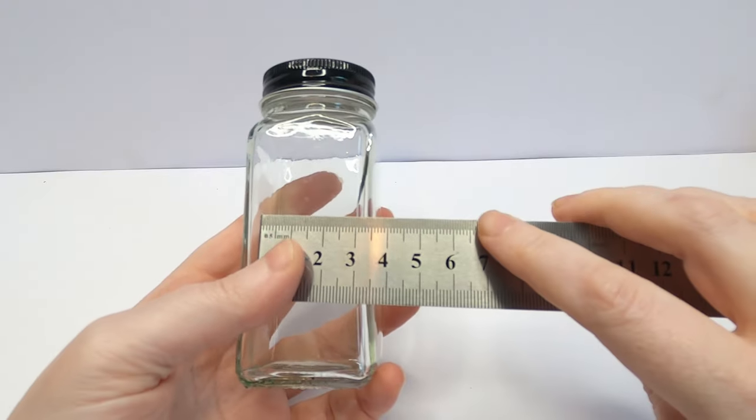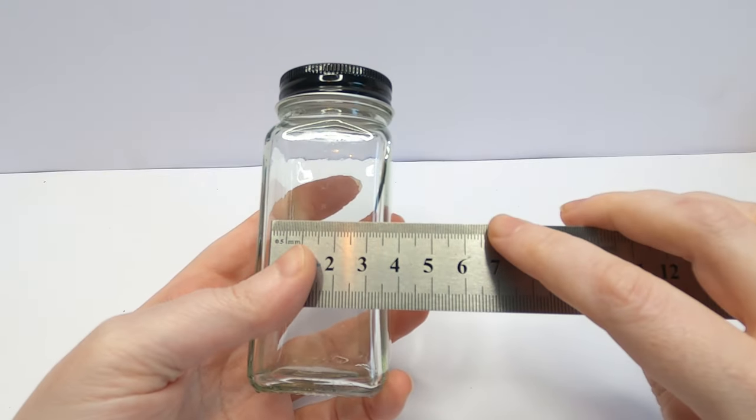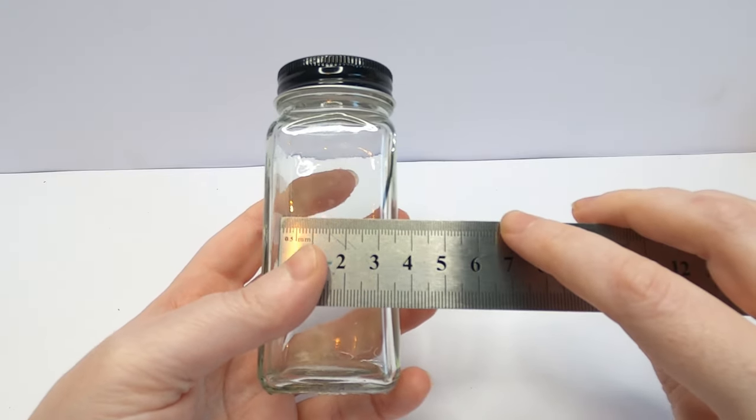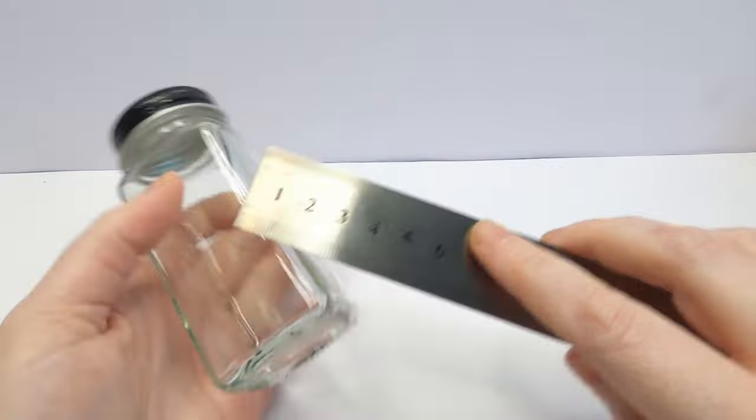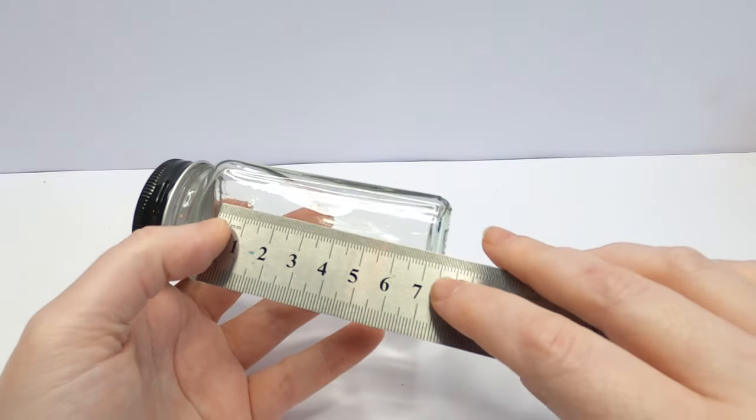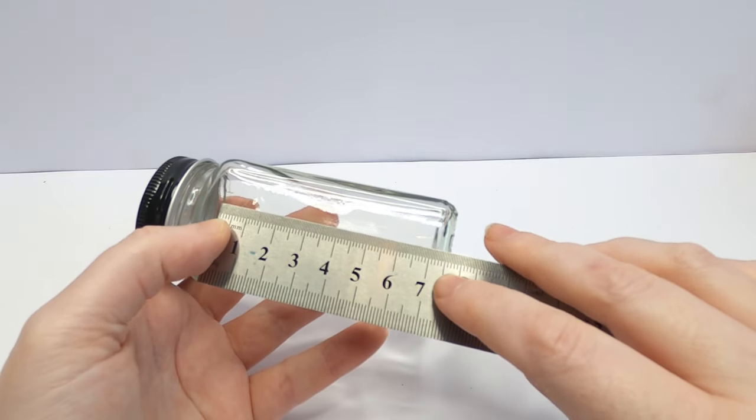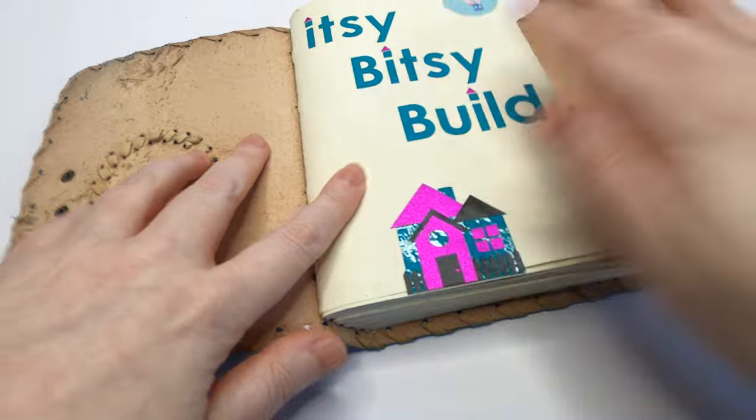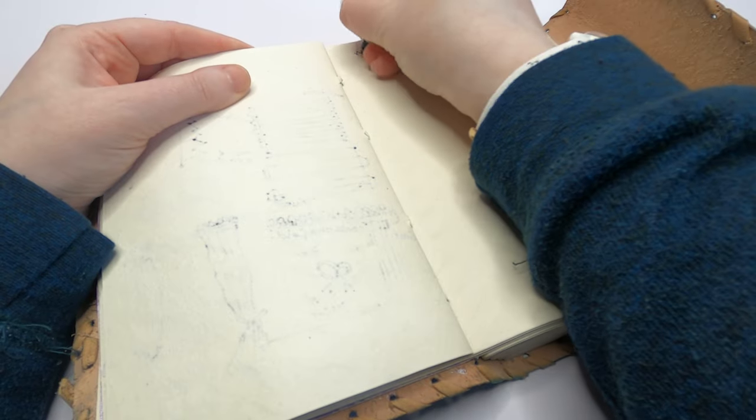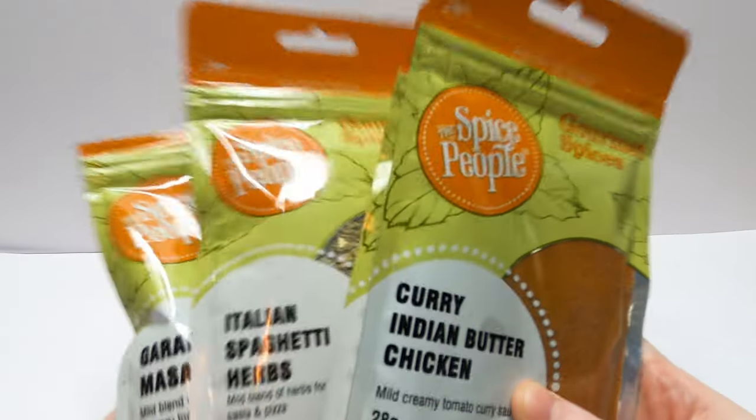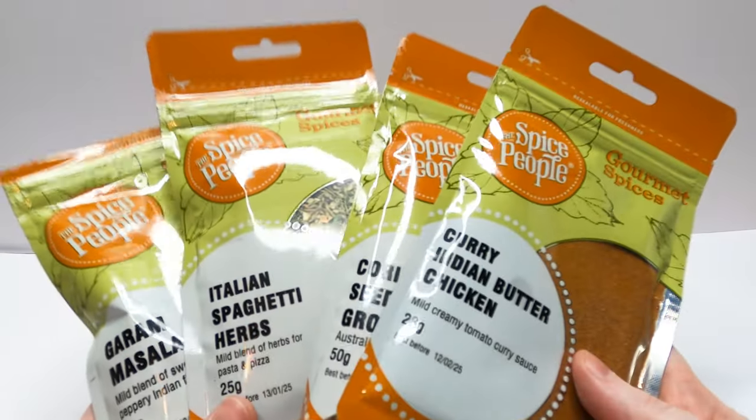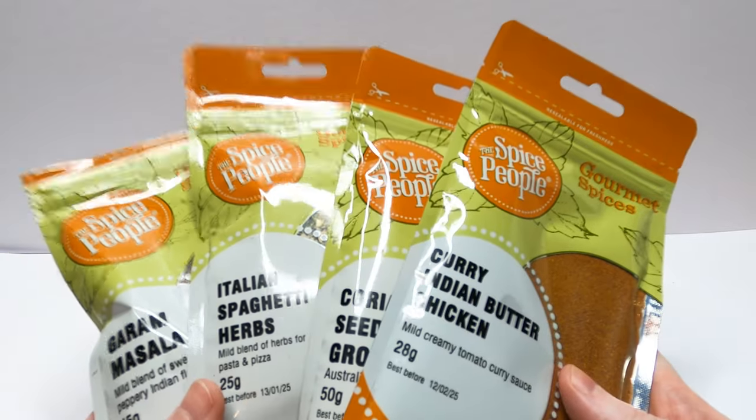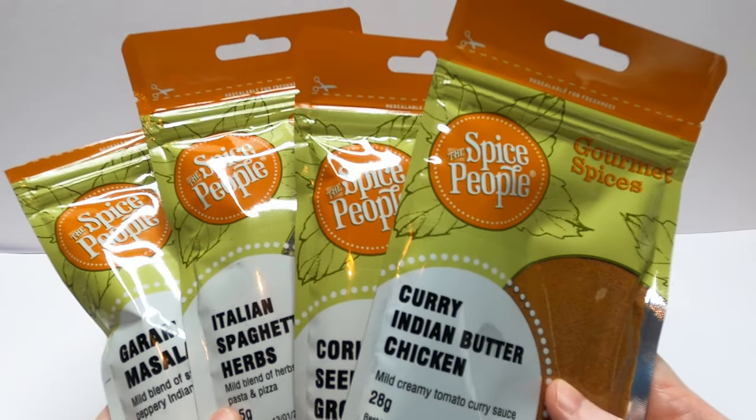Let's start by measuring out the size of our jars. You want the labels to fit neatly on one side. I've measured mine with a ruler and noted down the height and width. I'm using these spices in pouches which fit perfectly into my jars.